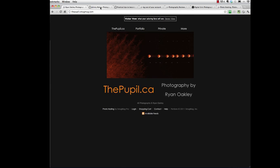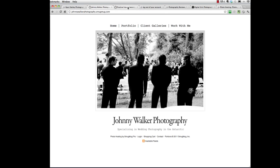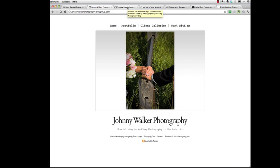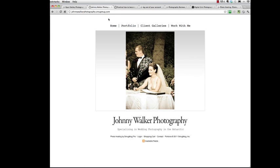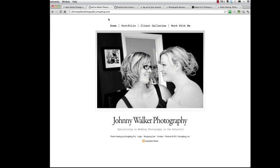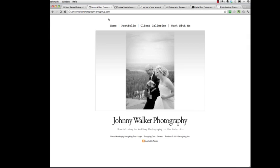So the tutorial below is going to walk you through how to create this really nice, clean looking, ready to go, out of the box wedding photography site. So I hope you enjoy it and we'll see you in the next video.